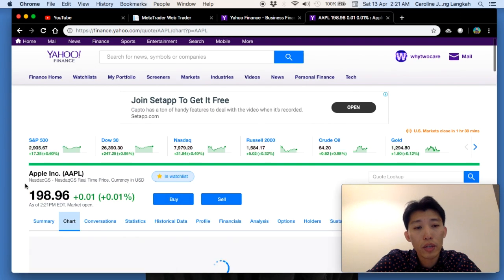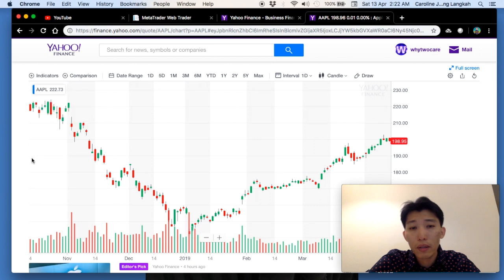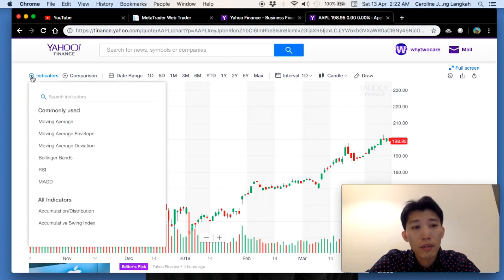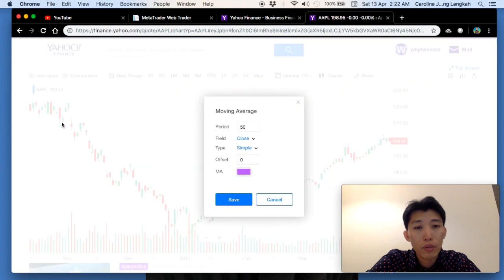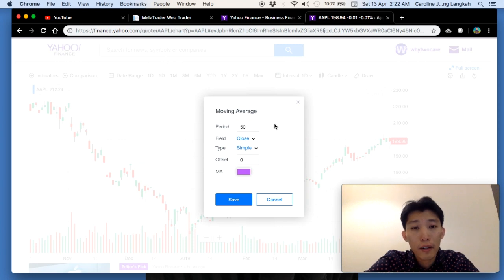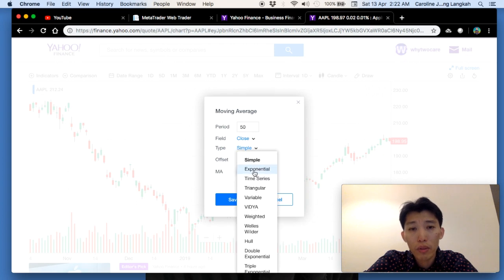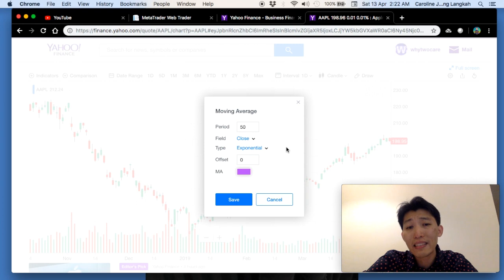If you want to look at the chart, click the 'Chart' tab and it will load the share price chart. You can add indicators — for example, click 'Moving Average', one of the key technical analysis indicators for trend patterns. You can select simple moving average, exponential, weighted, and many other options. I normally prefer to use exponential moving average, which gives more weight to the latest share price.